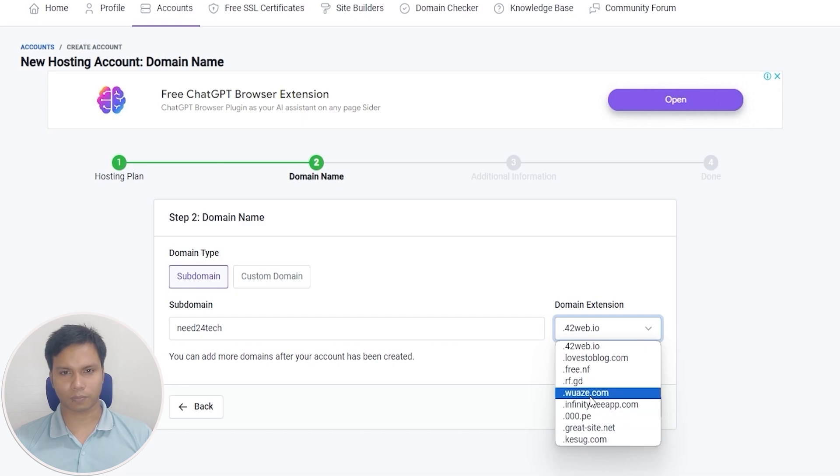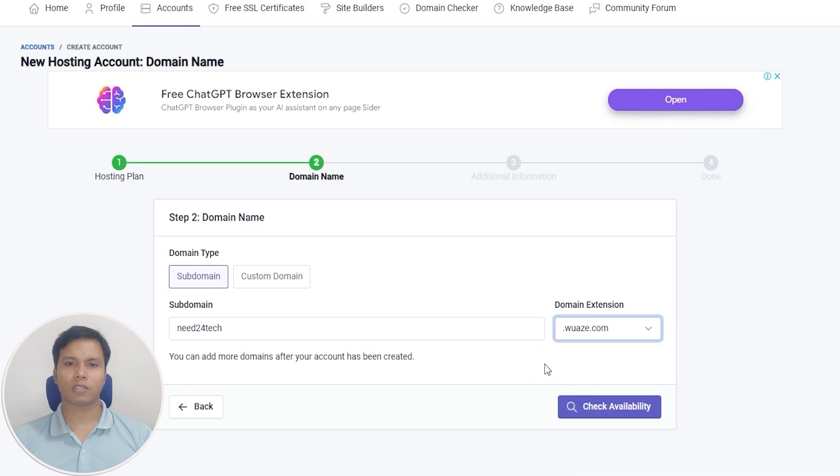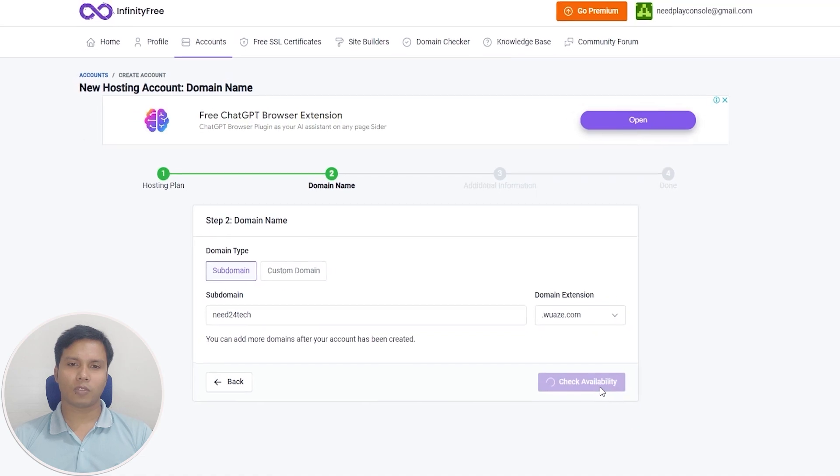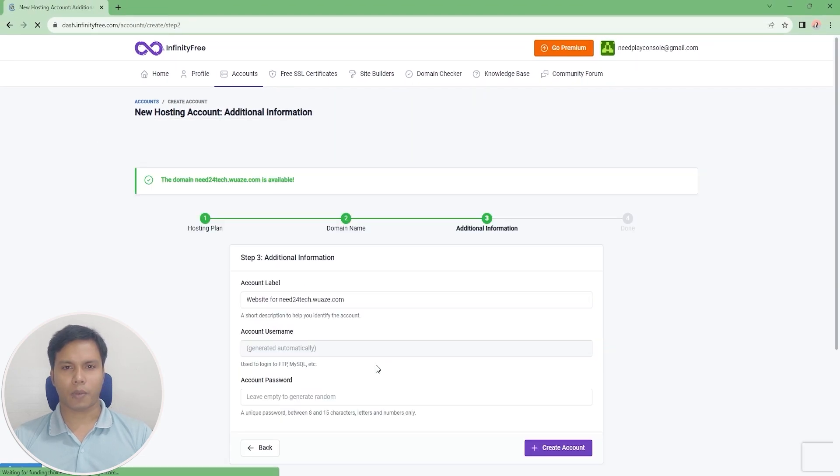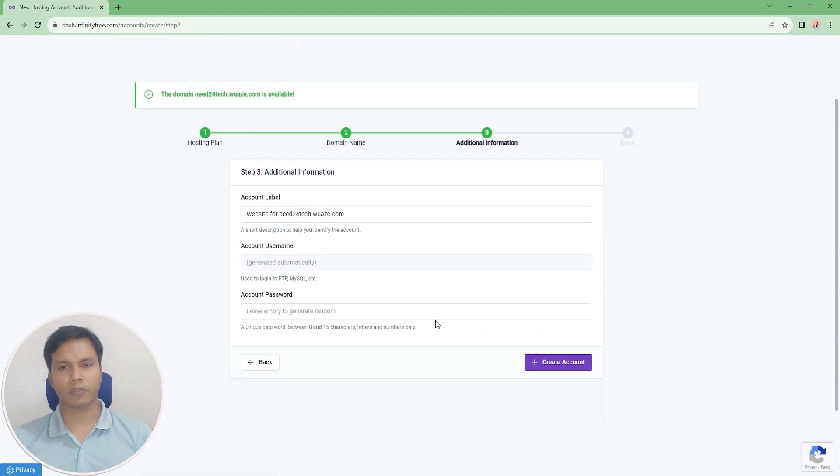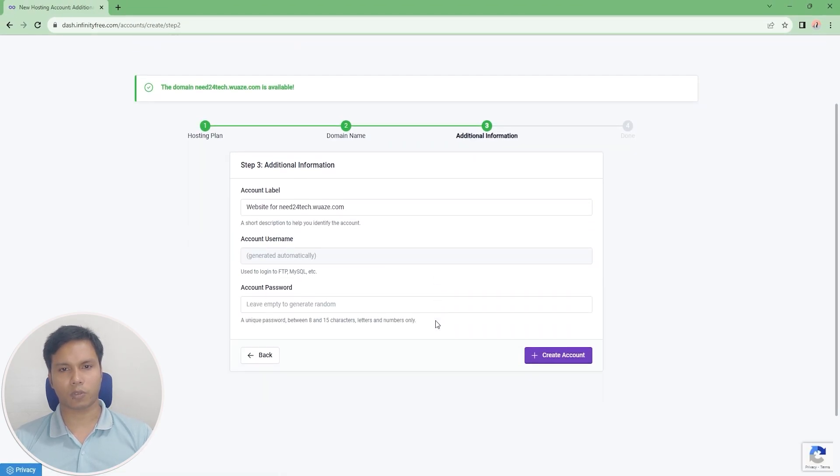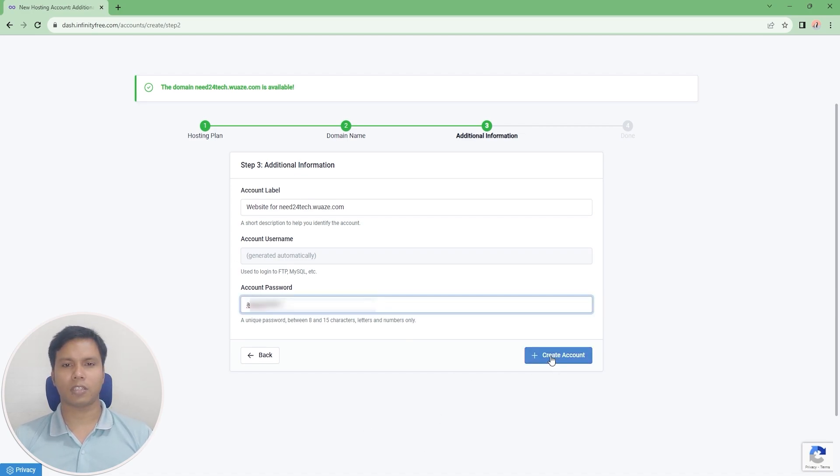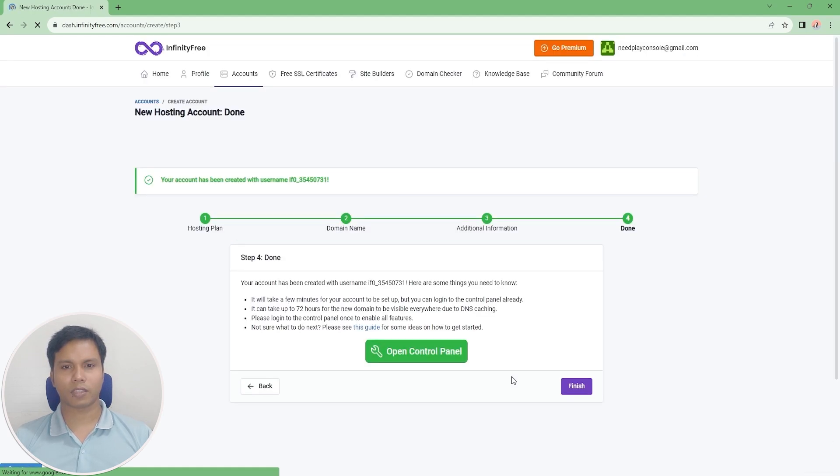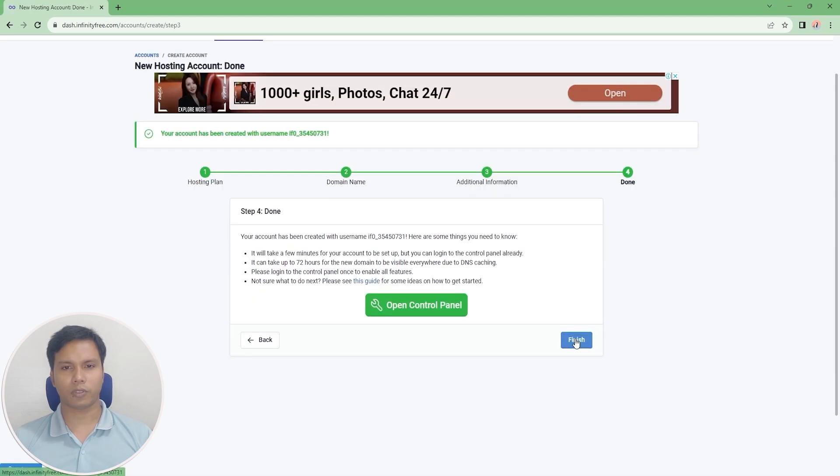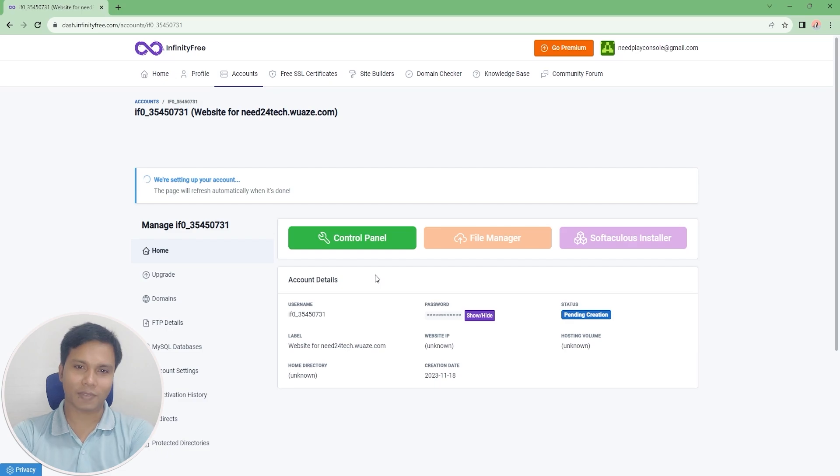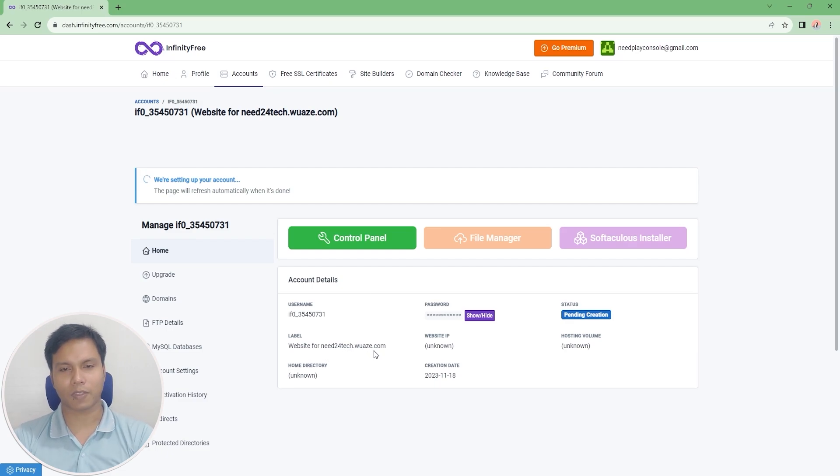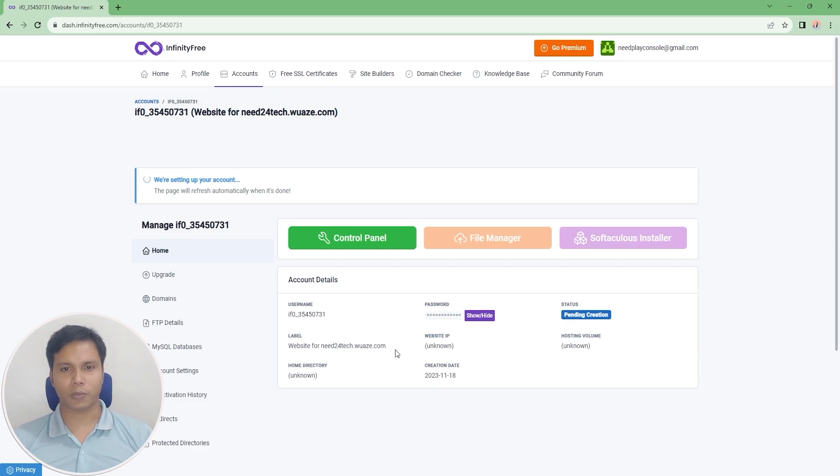We need to click check availability option to check if the subdomain of our choice is unused. Now type your account password, then click on create account option. Now click on finish option. Wow, our domain name is generated in a very short time. Our first step creates a domain name is complete.